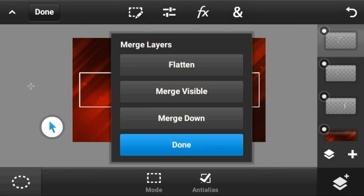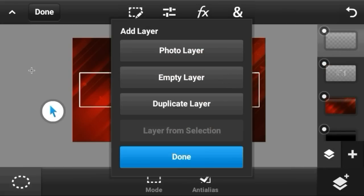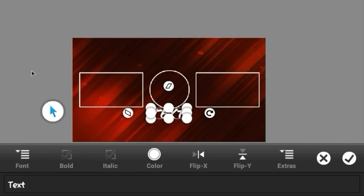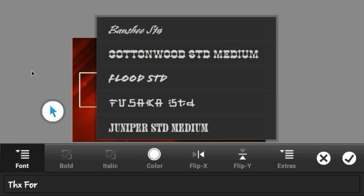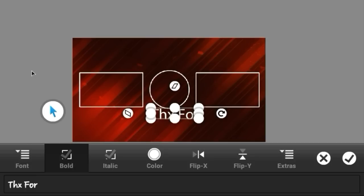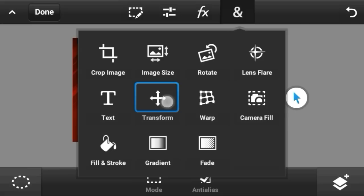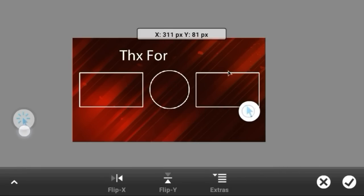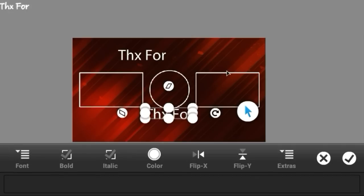Merge all those layers. Then go to the text tool and type whatever you want — I'm going to type 'Thanks for'. Choose the font Myriad Pro, which I really like. You don't have to make it bold. Select white color and position it where you want.